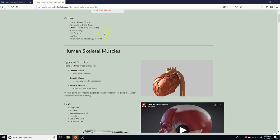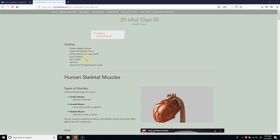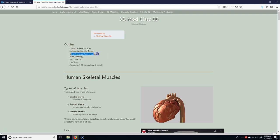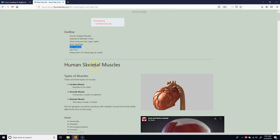All right, so in today's class, we're going to talk about the human skeletal muscles, adipose and epithelial tissues, other features, autotypology, and hair creation. It's lab time, and you guys work. Okay, so generally speaking, we can break down human skeletal muscles into three types. One is cardiac muscles, which is muscles of the heart.